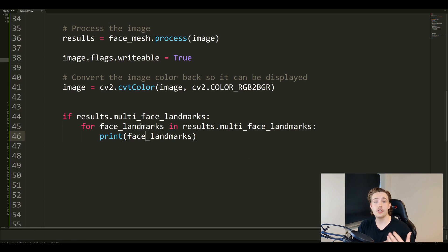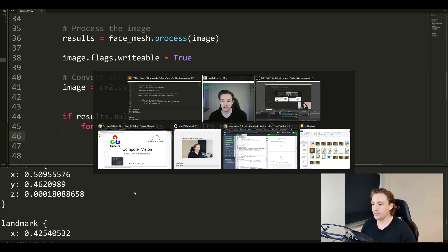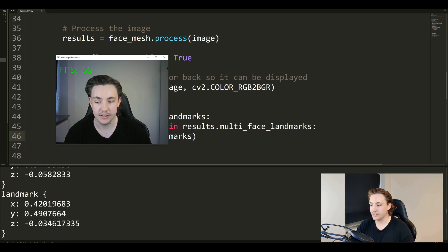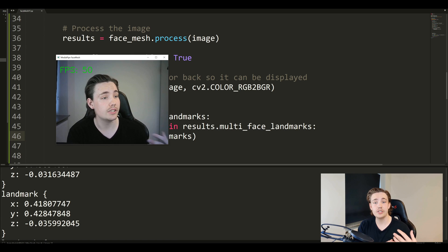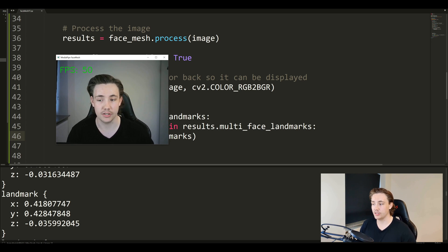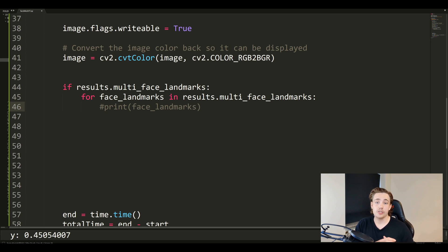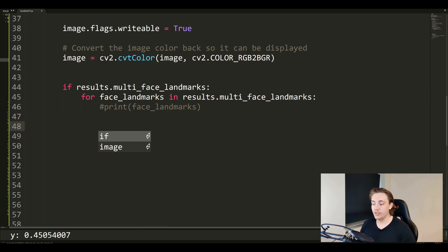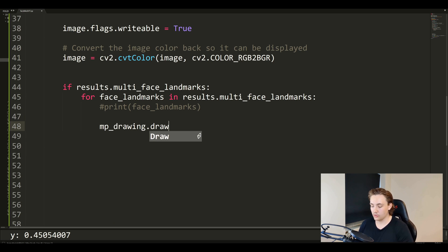We run the face mesh detector and can see that we're not drawing anything yet, but looking at the output we can see all the different landmark coordinates we're detecting in our face mesh. Now we're going to display them on our image as well so we can actually see the whole face mesh we're detecting. After printing and commenting that out, we use the MP drawing utilities we set up earlier - mp_drawing.draw_landmarks() - to actually draw the landmarks.